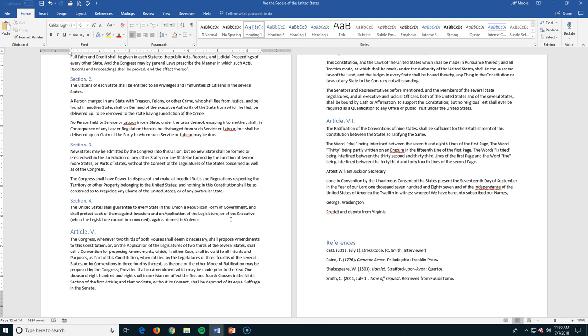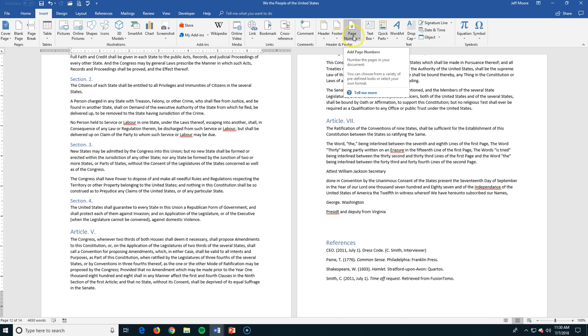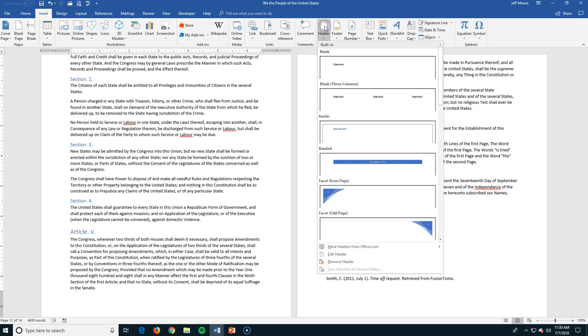Now we're going to look at some of your headers and footers that you can put into a document. Those are going to be in the insert tab because we're putting those in. I have headers, I have footers, and I have page numbers under the header and footer group. If I want to put a header, a header appears at the top of every page.